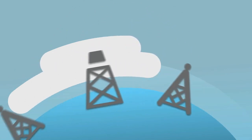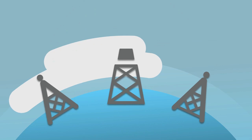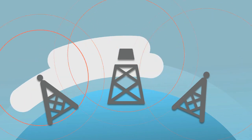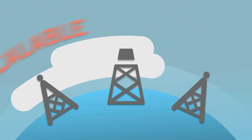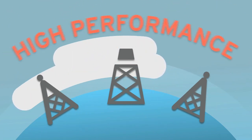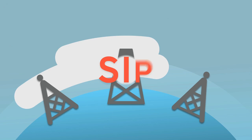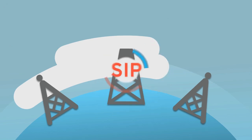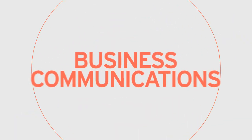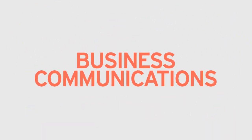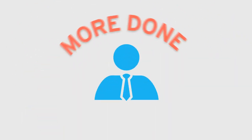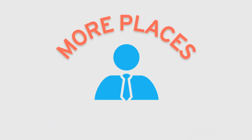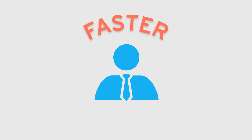The world's communication service providers call on Sonus when they need scalable, high-performance, agile SIP solutions. Sonus cloud enables business communications, which helps your employees get more done in more places faster than ever before.